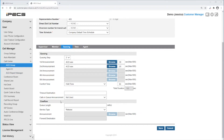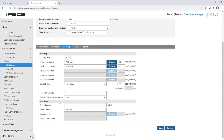You can also enable calls-in-queue announcements by setting it to Use. This means that an announcement will be played saying what your position in the queue is — for example, 'You are number one in the queue.' If you have announcements, comfort tone, and calls-in-queue announcement enabled, the caller in the queue would hear first the first announcement, then the queuing position, then the comfort tone, then the second announcement, and so on.